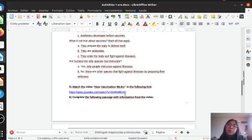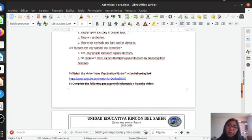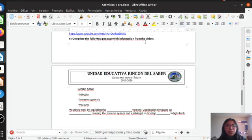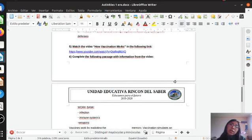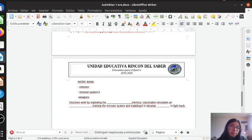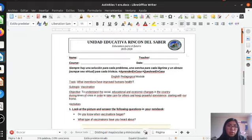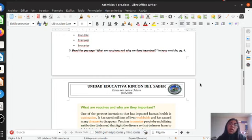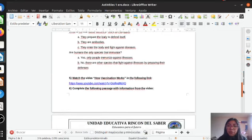Here I am going to leave a link about a video called 'How Vaccination Works.' You have to watch it. And then you have to complete exercise number six: complete the following passage with information from the video. Here you have a little paragraph and you have to complete it using the video — it is important that you watch the video. Here you have the link and here you have the exercise. I am going to send you the document through the platform. Remember, you have to do the exercises in your notebook. That is the homework for today: exercises number one, two, three, four, five, and six.